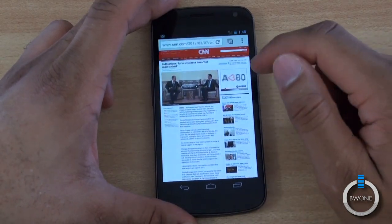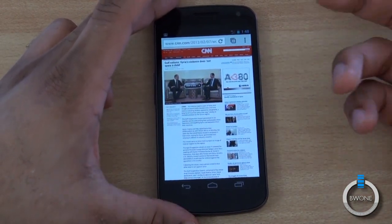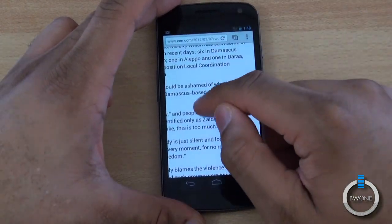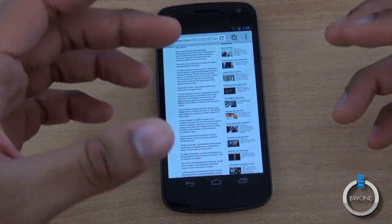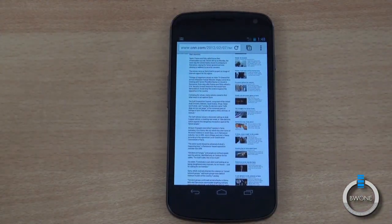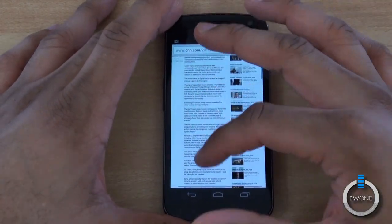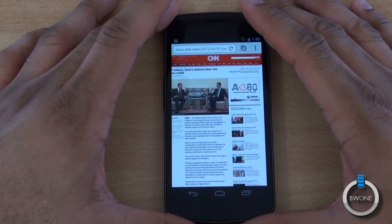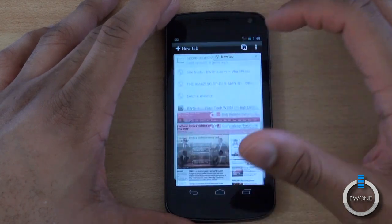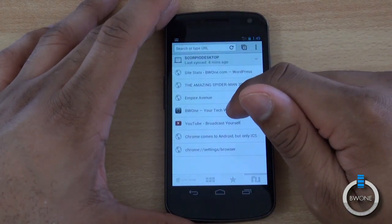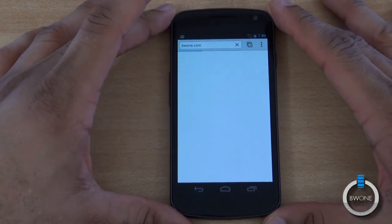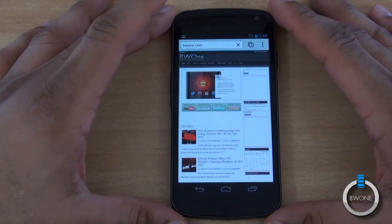This is still in beta but so far it's fast, smooth, and promising. I'm really excited that Google is finally bringing the Chrome browser to Android — it always made sense that it should be the default browser. The synchronization features are great, and I can't wait to see further development and more Android 4.0 devices out there to take advantage of this browser.